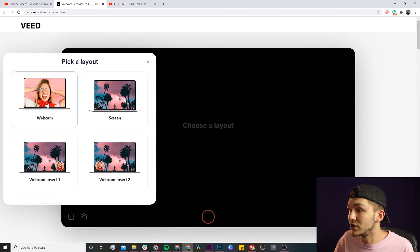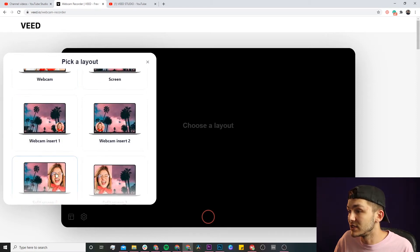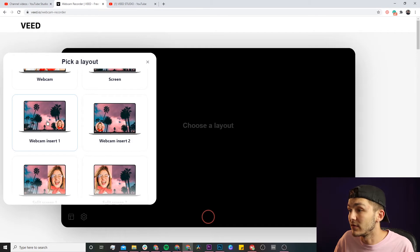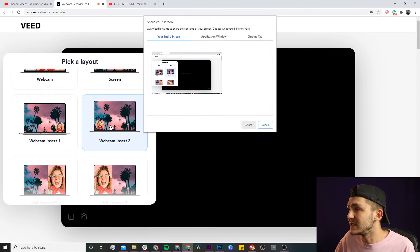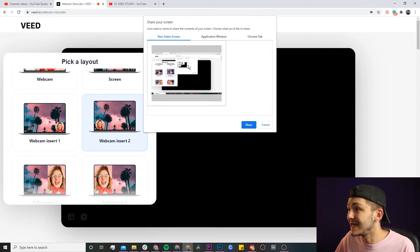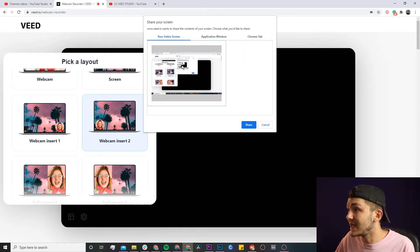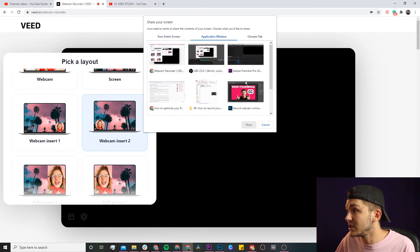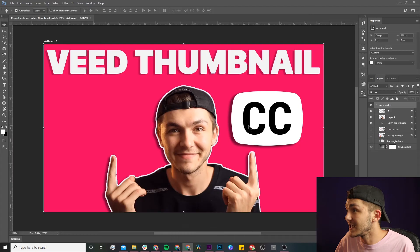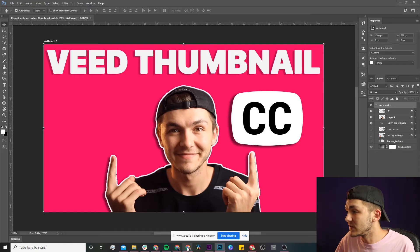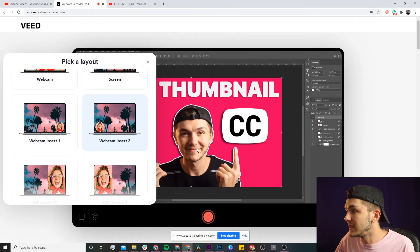Let's test out webcam insert two. If I select webcam insert two, it says requesting access — I need to select the screen I want to record as well as my webcam. I can either select my entire screen or choose a specific application. For example, I decide to record Photoshop only, I click share, and now back in Veed I have Photoshop within this layout.